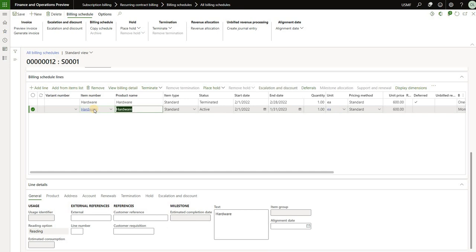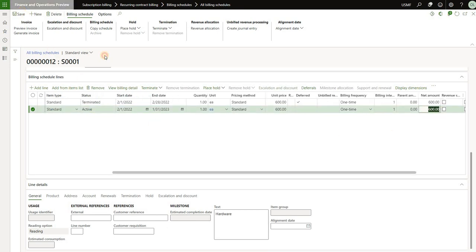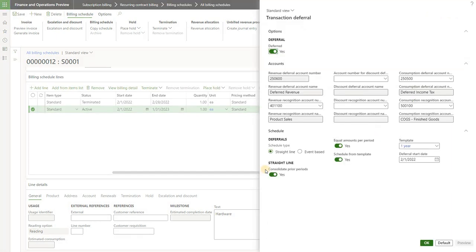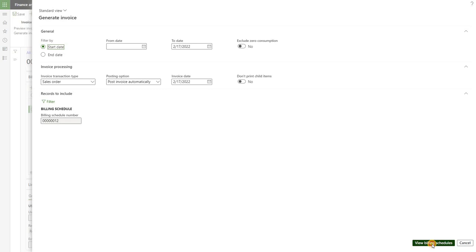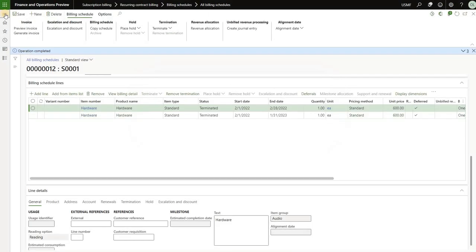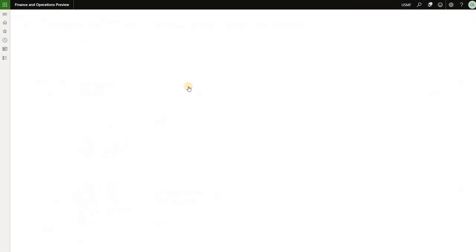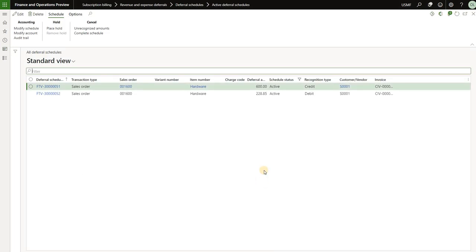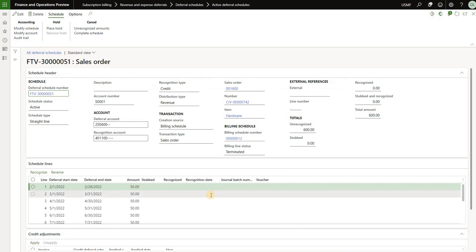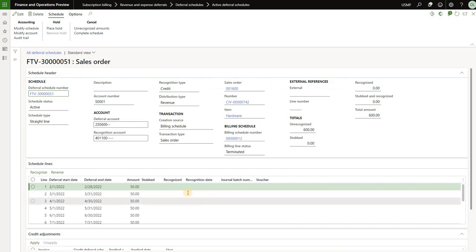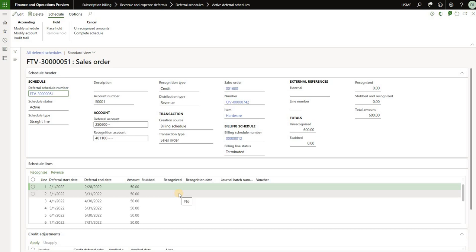With that in place, let's go back to our billing schedule and add a new line for the same item — $600 and save. The deferred checkbox got checked. Clicking on deferrals, we now see that we are deferring it based on the straight line template. Following the second step, generate invoice and click on generate. Looking at our active deferral schedules, we see two amounts of $600 and $228. Looking inside that deferral schedule, we can see the $600 is now evenly allocated across 12 months as defined in our straight line deferral template.